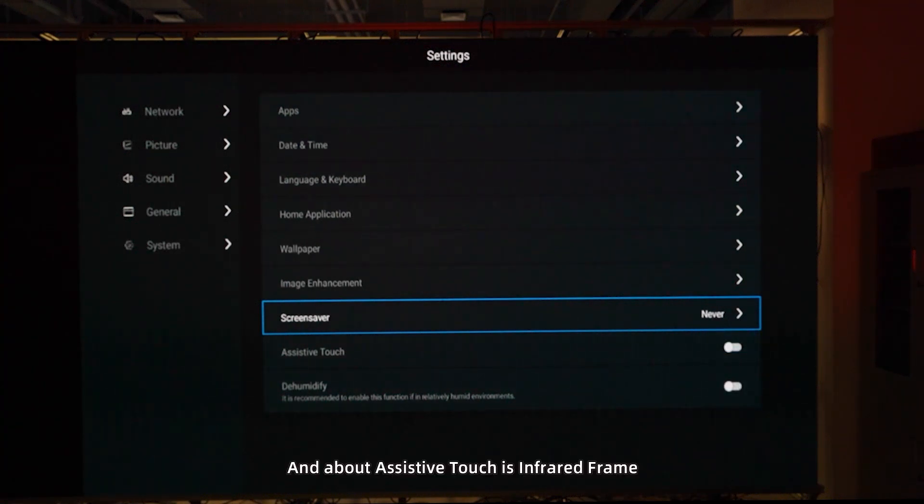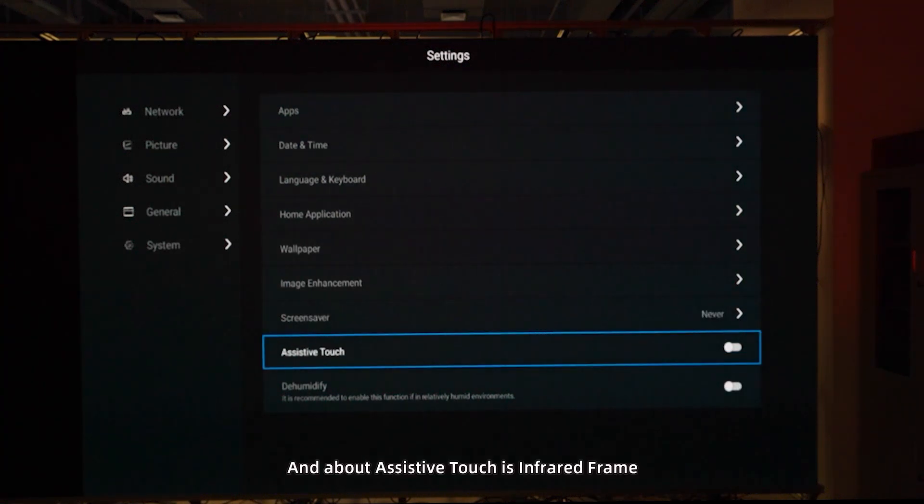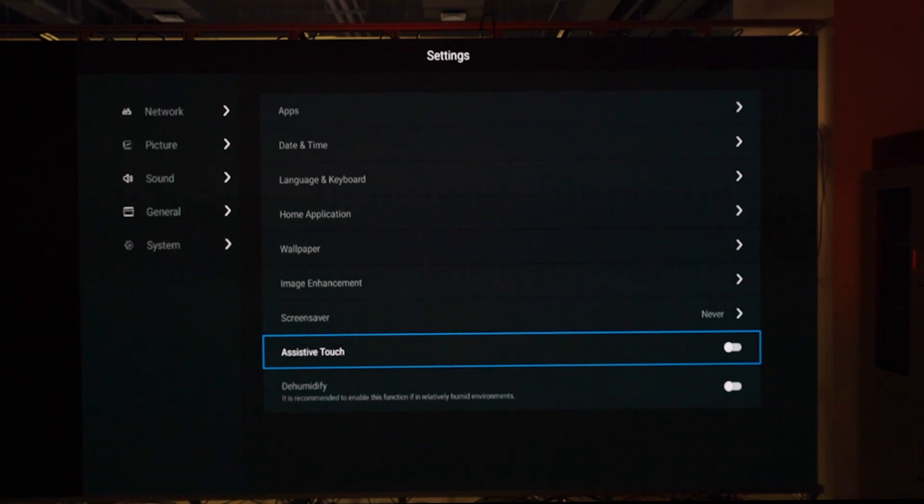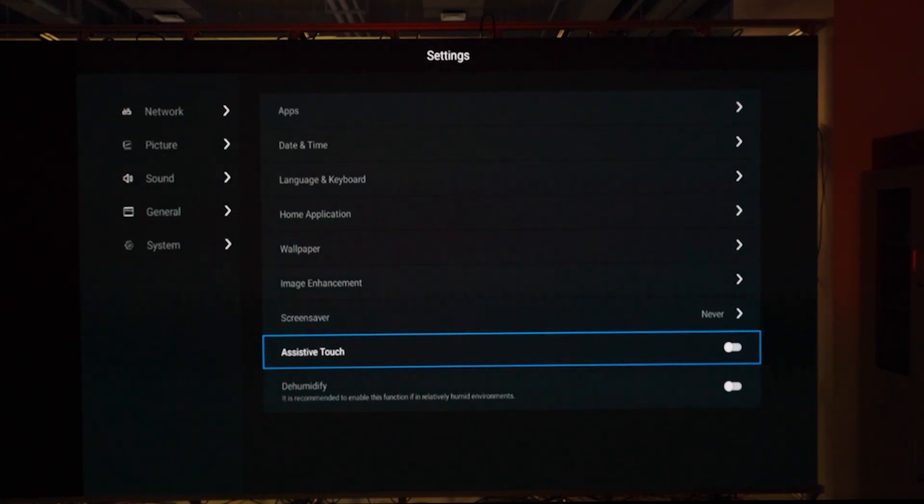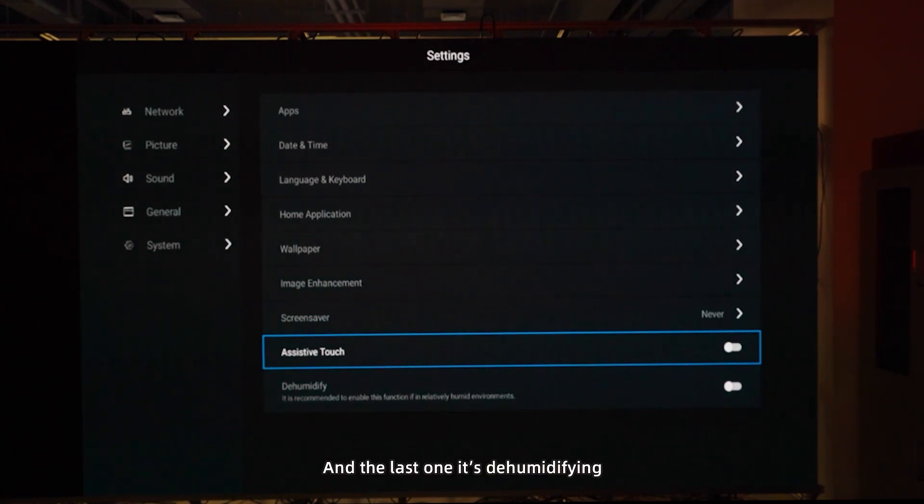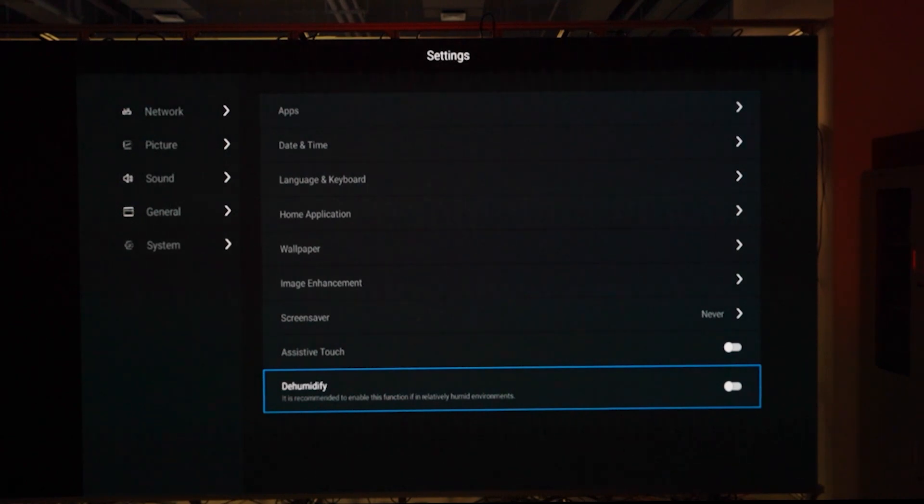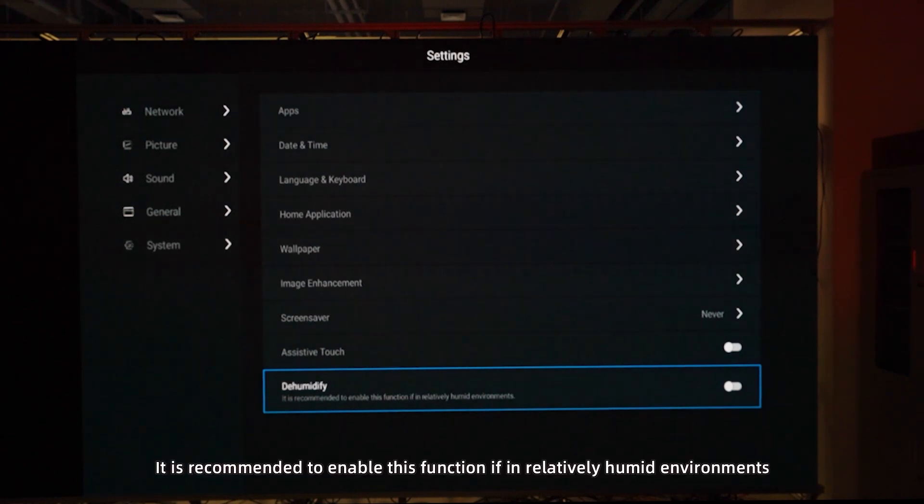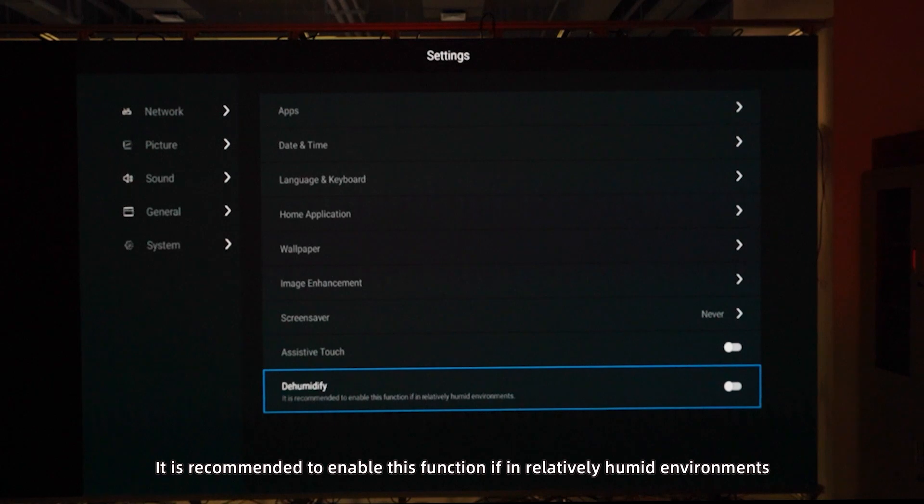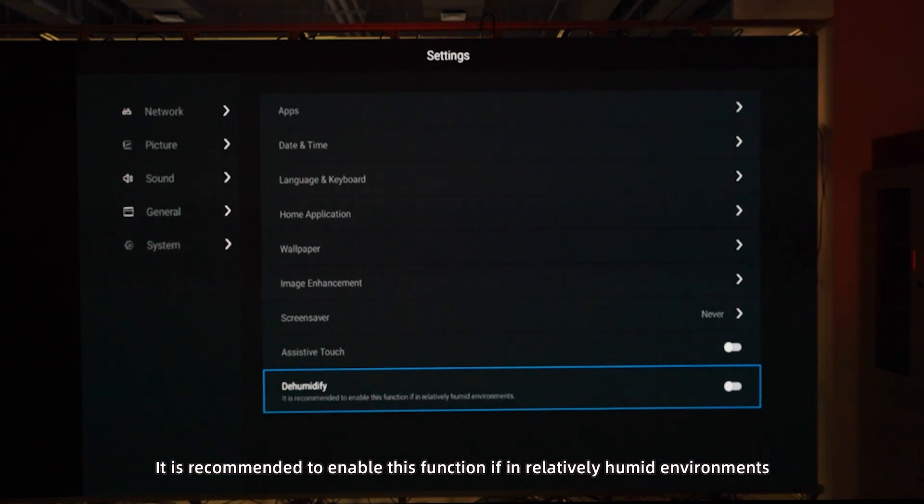Assistive touch is the infrared frame. We can activate it. The last one is dehumidifying. It's recommended to enable this function in relatively humid environments.